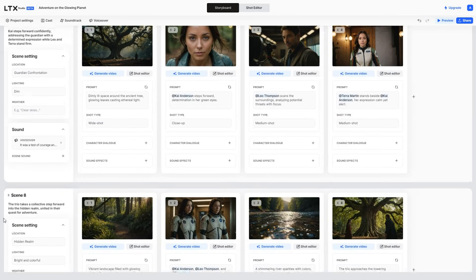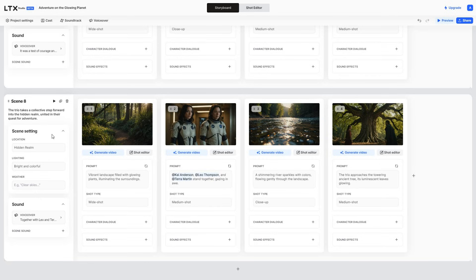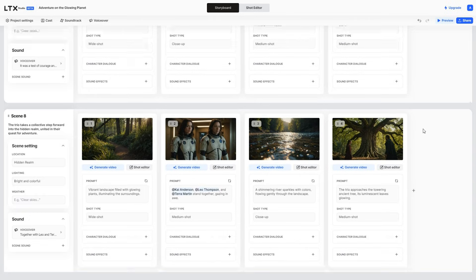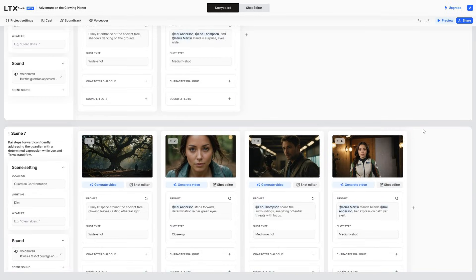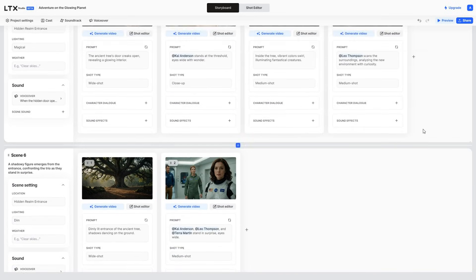With just a short prompt, it created an entire story, broken down into scenes with different images, voiceovers, and sound effects. And the best part, it all got generated in under 5 minutes from just an idea.